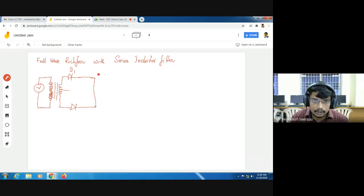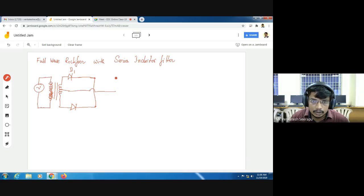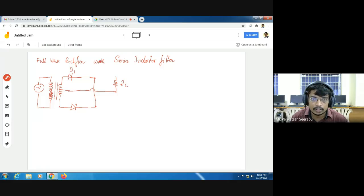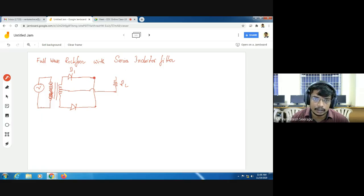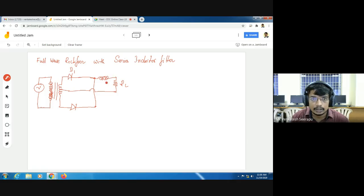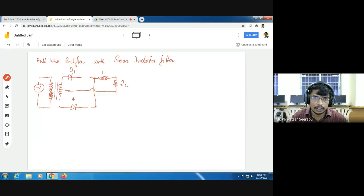These two diodes are connected together and here we take the output, so here we have a load resistance R. Now, for the full wave rectifier with series inductor filter, the inductor L is connected in series with the resistance RL. That is the circuit diagram of a full wave rectifier with series inductor filter.